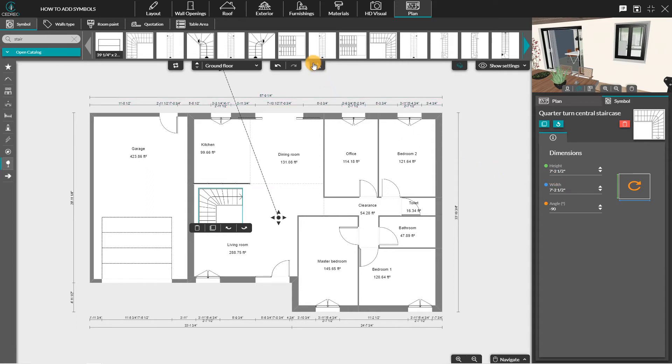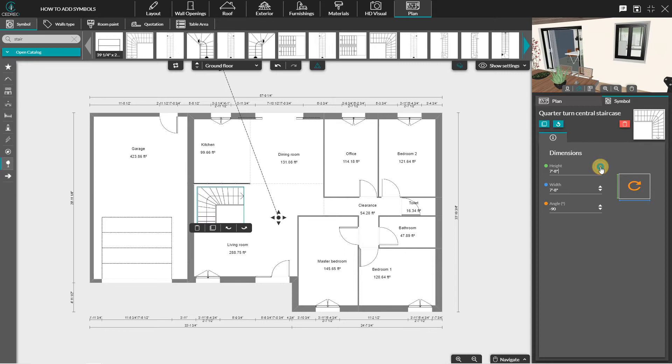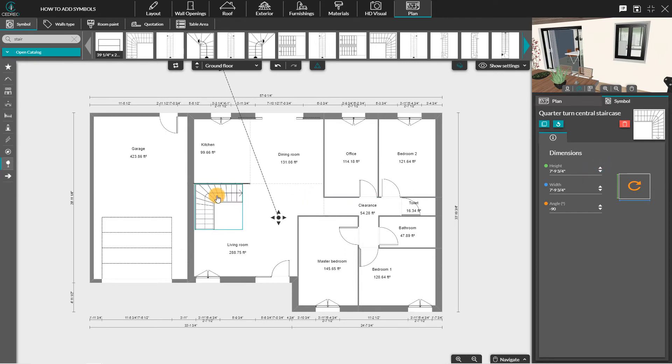When you click on this icon, the dimensions are modified proportionately. If you change the width, the length will be modified automatically.